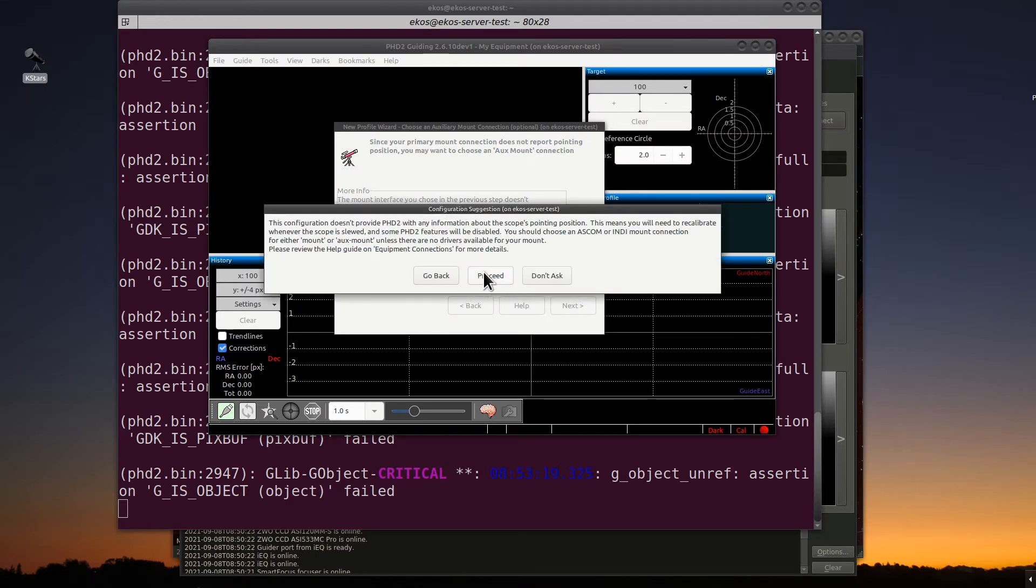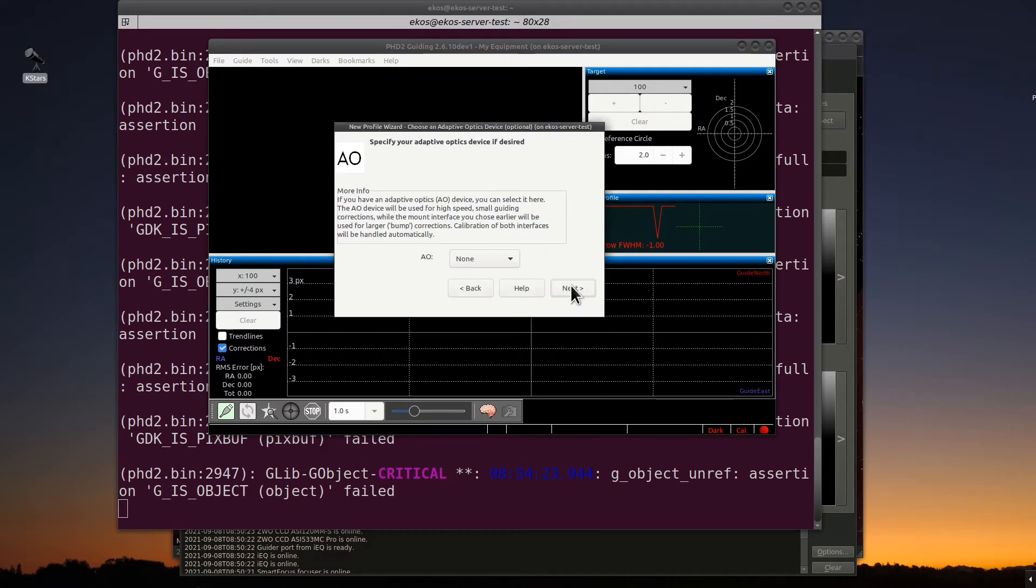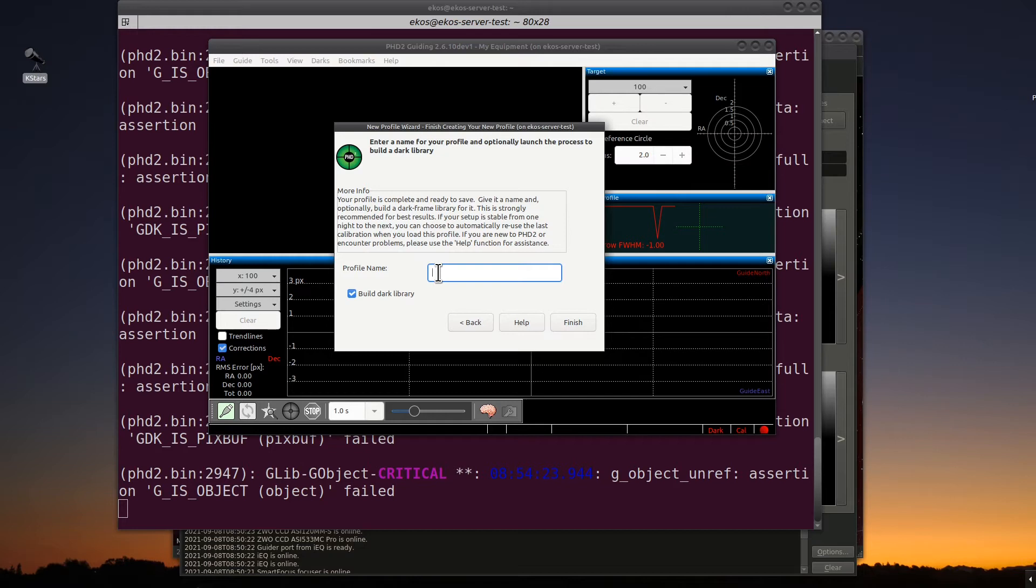When this comes up with this message, go ahead and click proceed. We don't have adaptive optics here, so go ahead and hit next. And this is where you give the profile. When I give the profile name, I like to give some clarity of what the profile actually is. For me, I'm going to put Orion 50 millimeter ASI profile name to give some sort of meaning. Then hit finished.